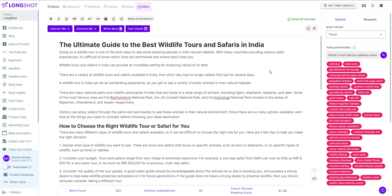In this video we'll be looking at the claim detection feature. The claim detection feature suggests any claims that the AI thinks need to be checked for factual accuracy.